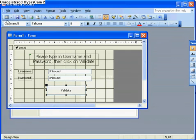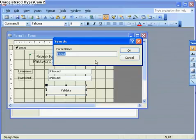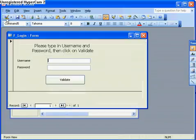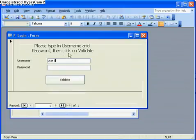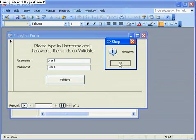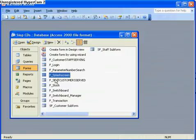I'll close that down and close this here, then test it before integrating it into the database. I'll save it first, call it 'form login', click OK. I'll open that form and try it — username 'user1', password 'user1', click Validate — 'Access Granted', welcome, and it opens the switchboard.